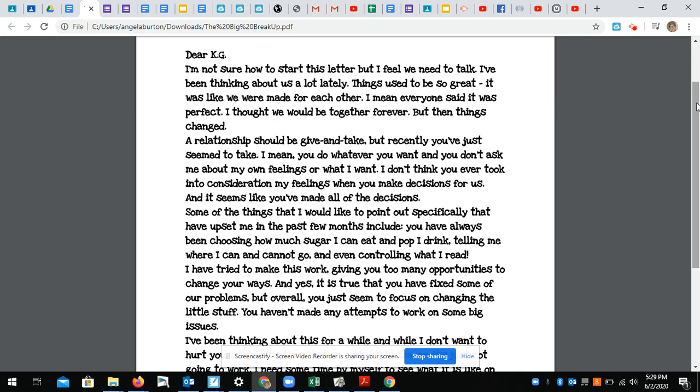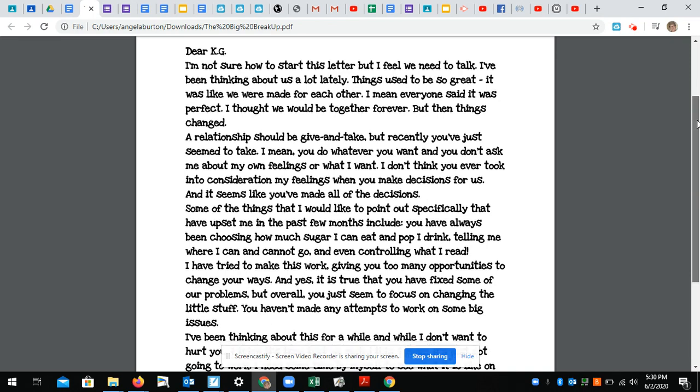I have tried to make this work, giving you too many opportunities to change your ways. And yes, it is true that you have fixed some of our problems, but overall you just seem to focus on changing the little stuff. You haven't made any attempts to work on some big issues.